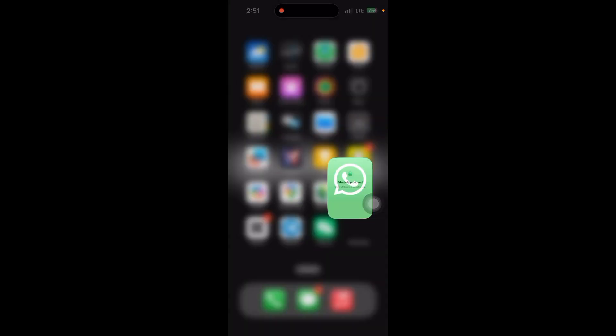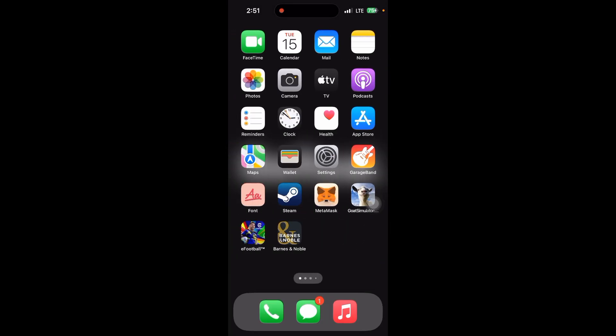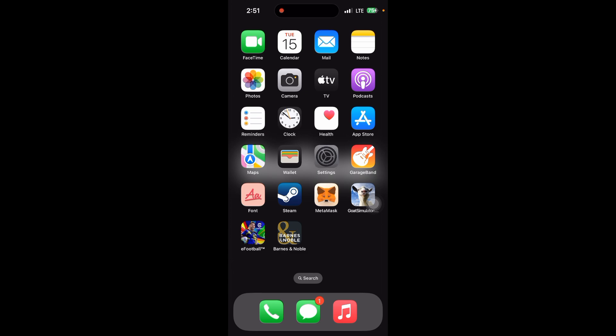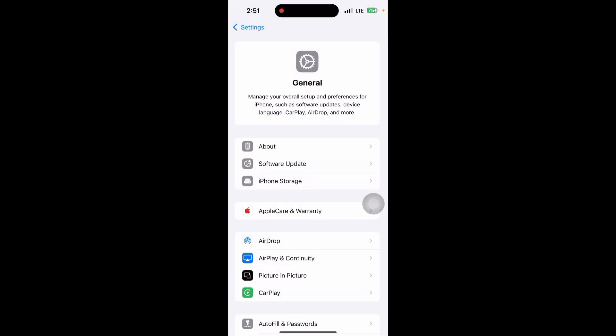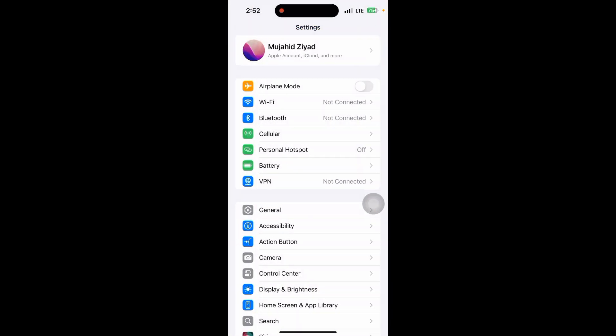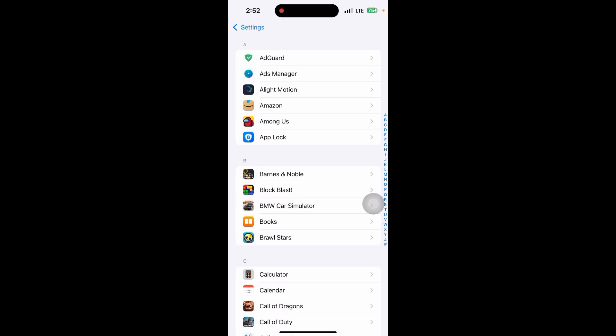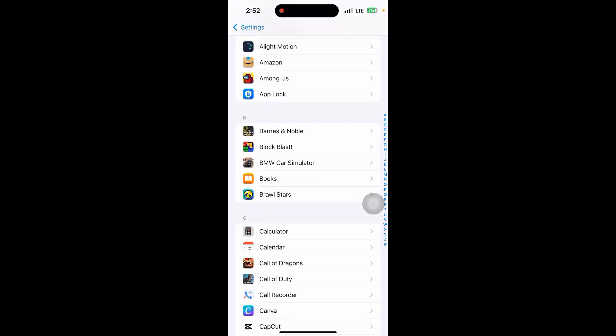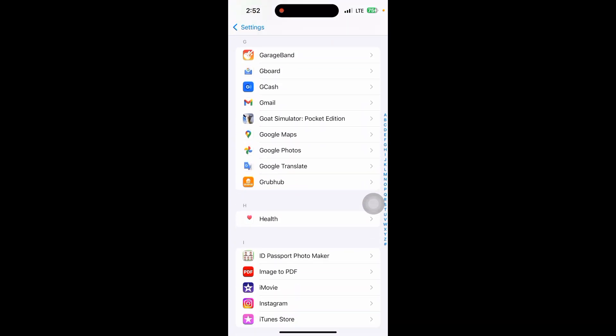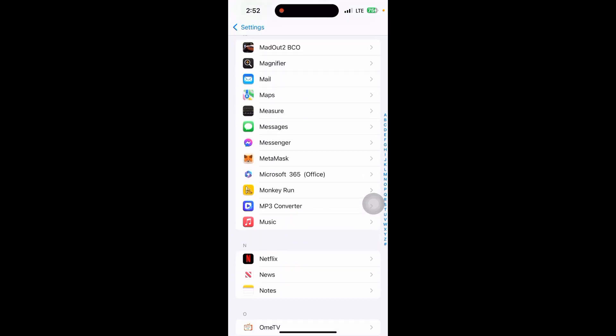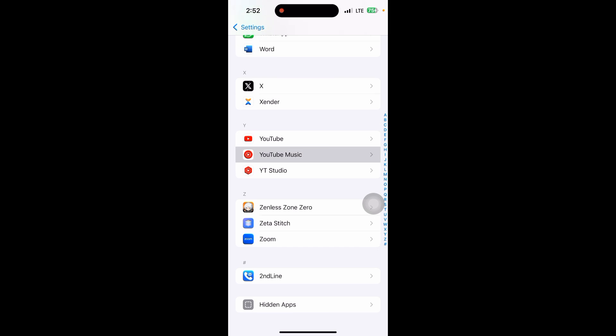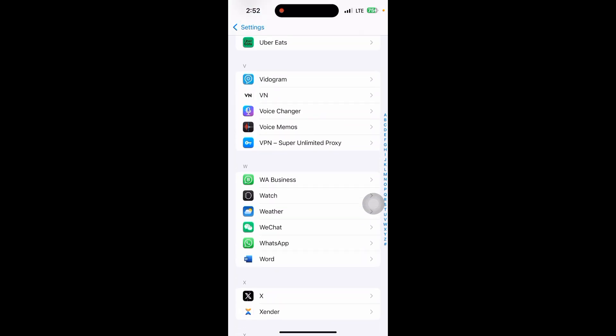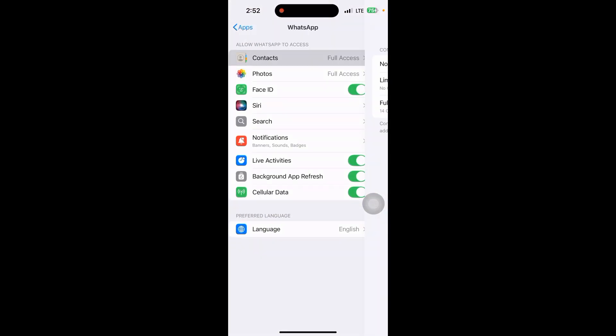If you use WhatsApp on your Android phone, press on it and click on permissions. If you use WhatsApp on your iPhone, go to your settings and scroll down until you see the apps, and scroll down until you see the WhatsApp app.